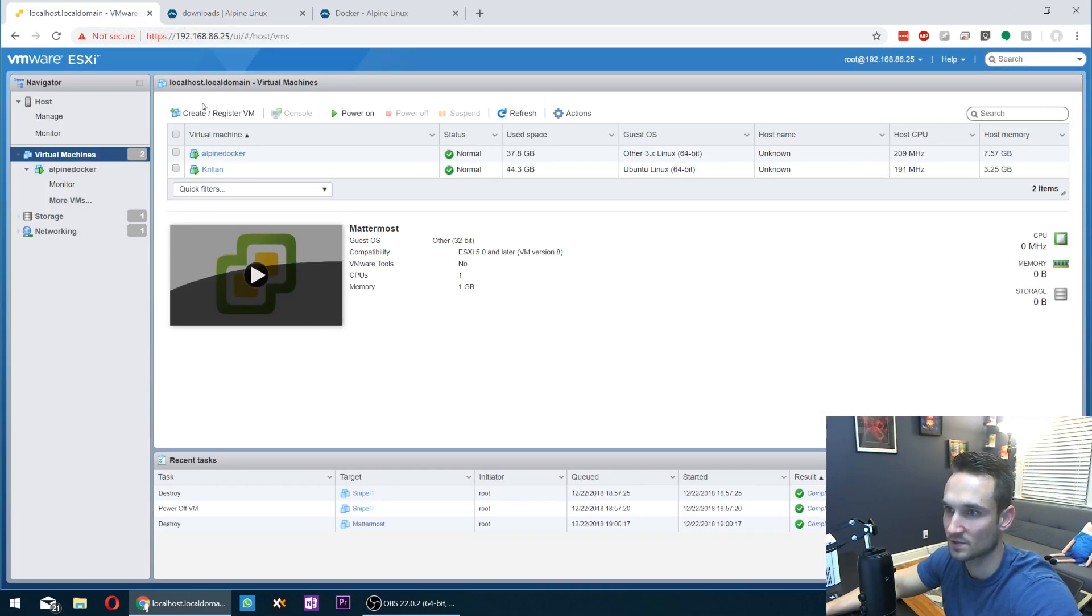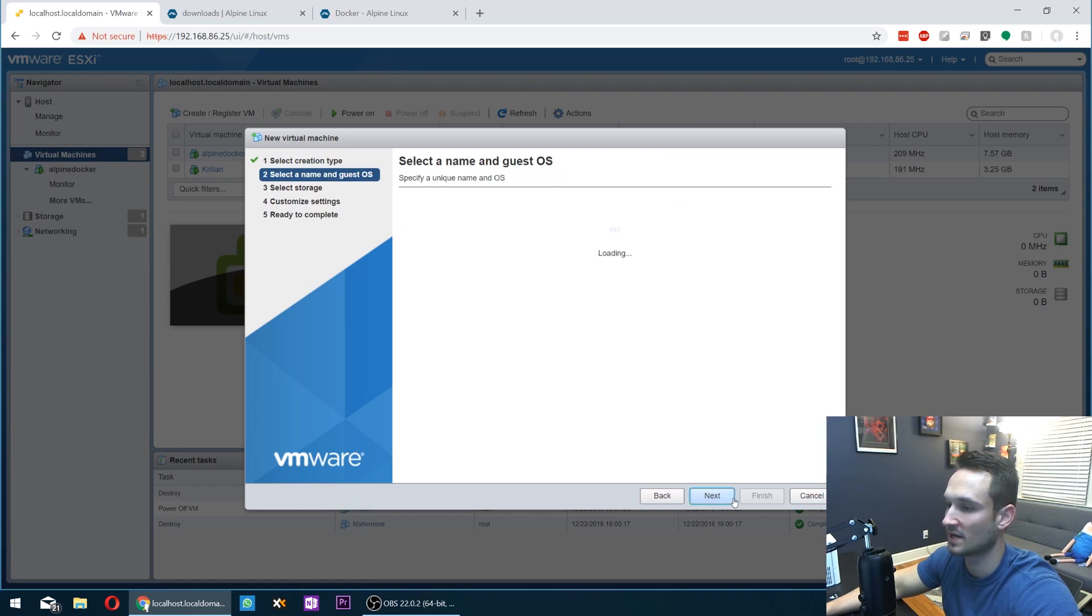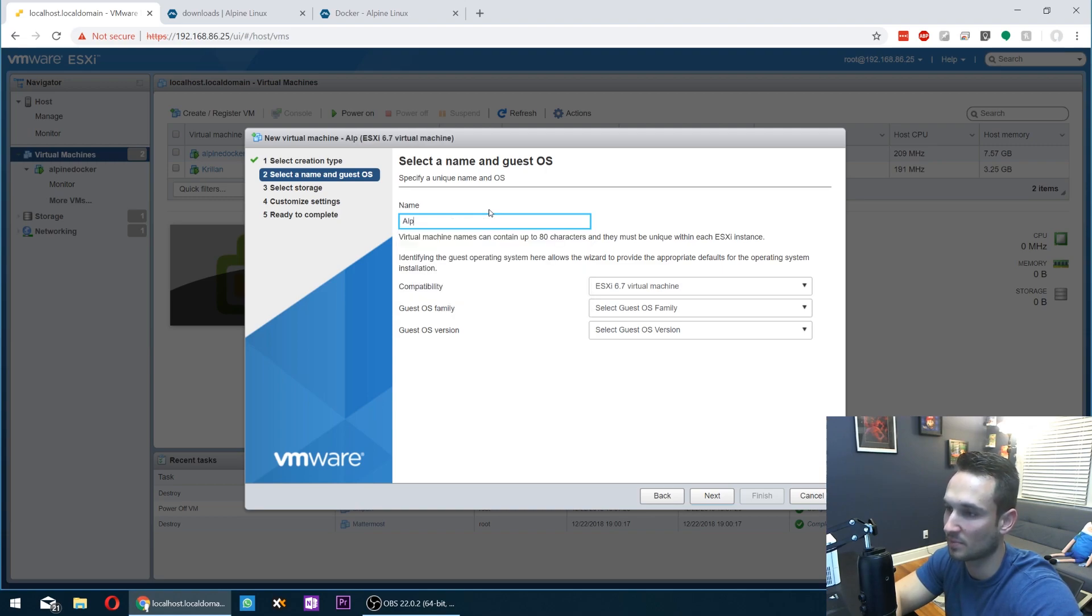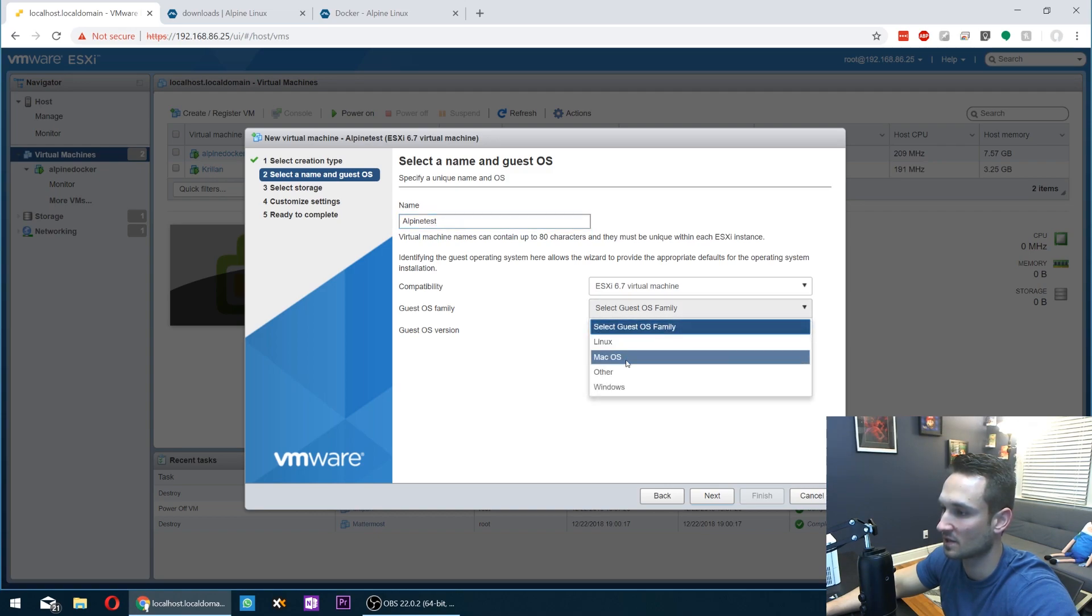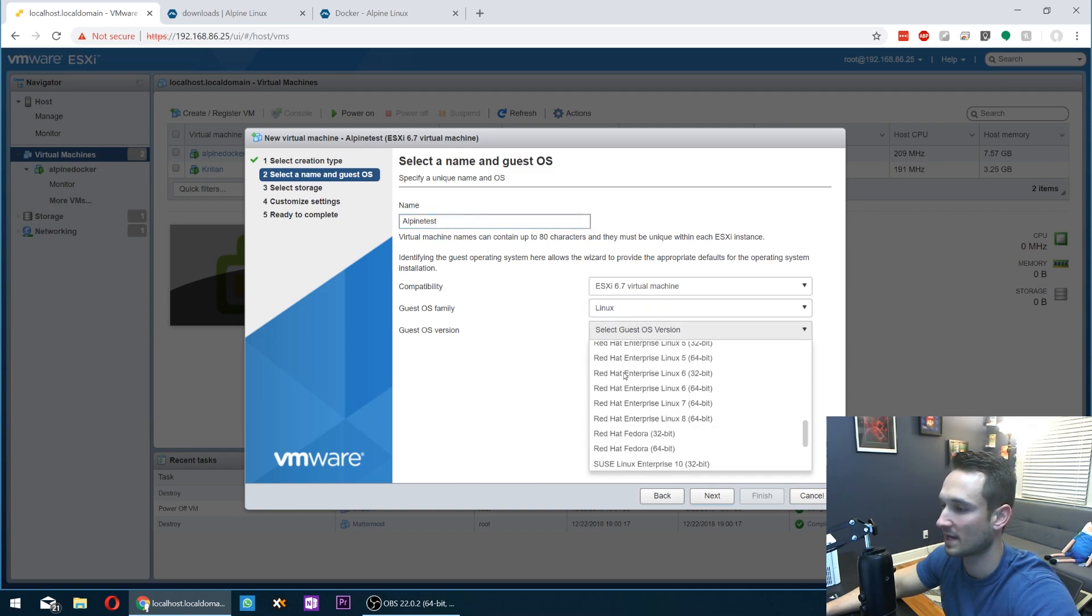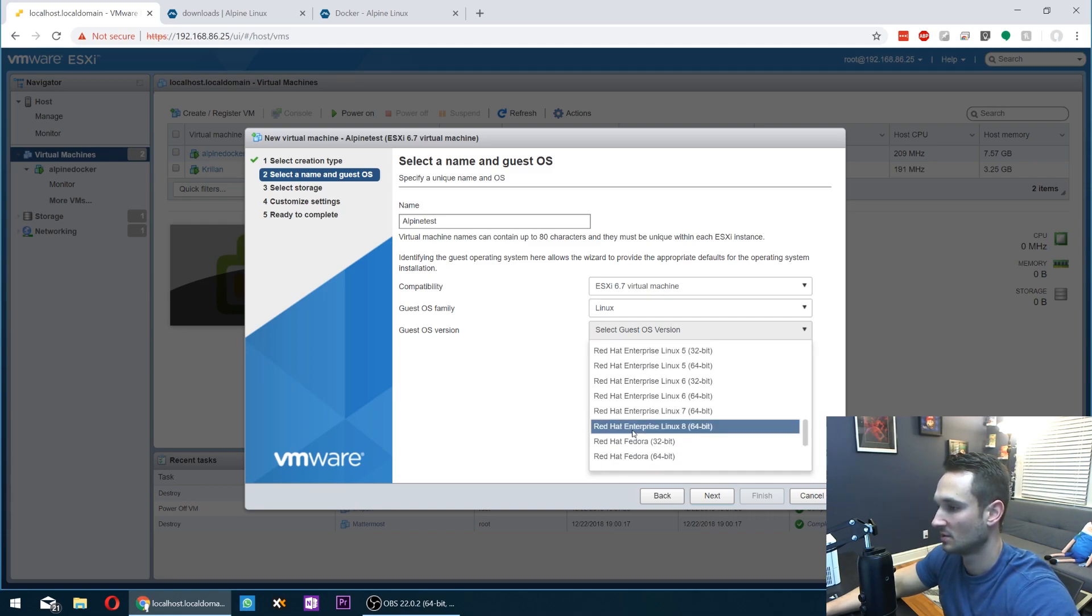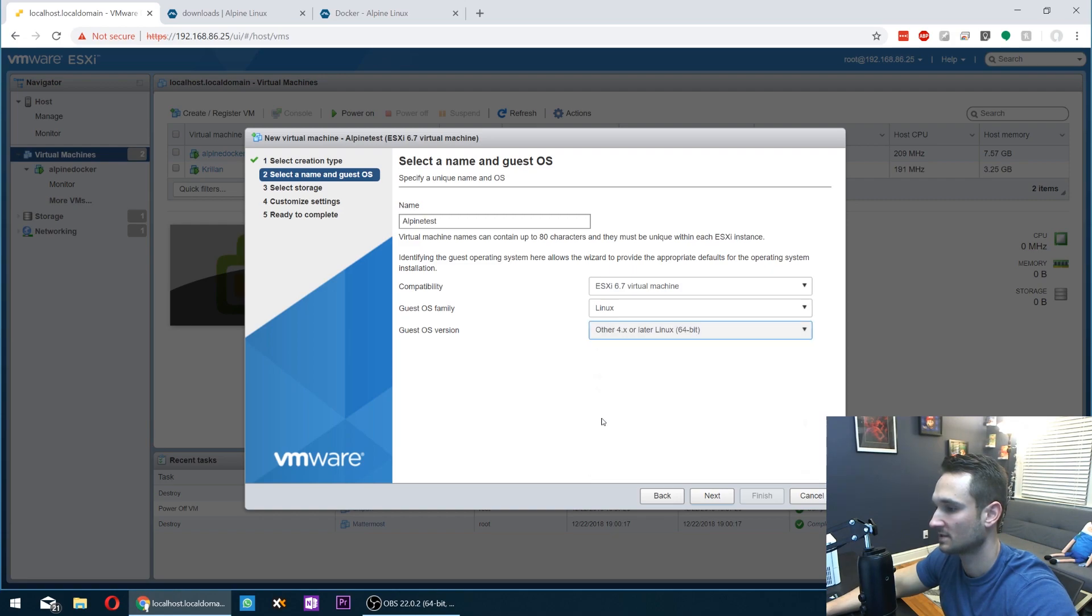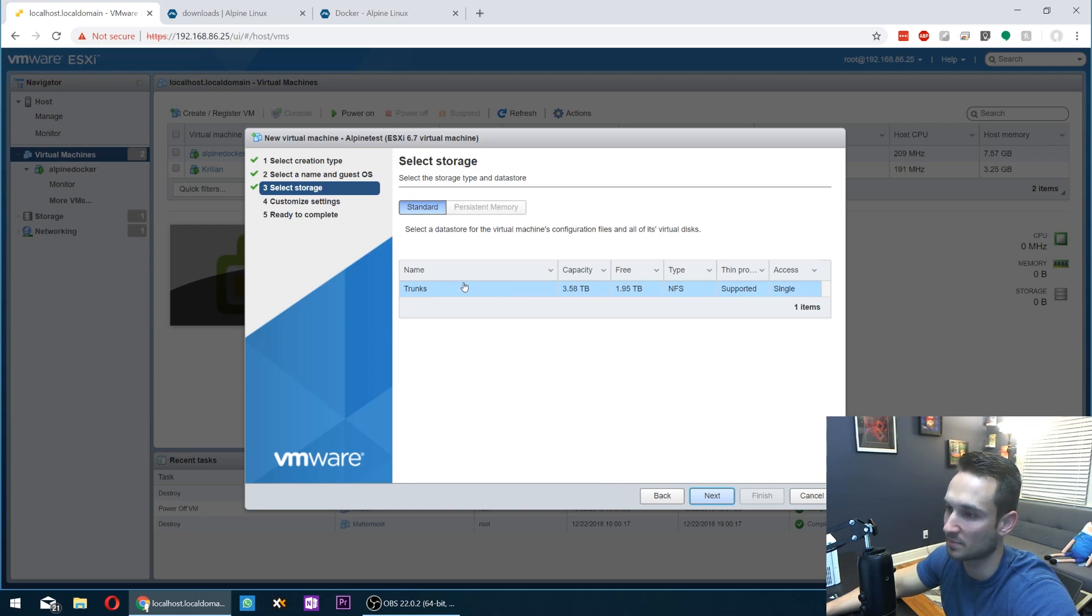All right, so I'm just going to create this VMware quickly so that we can start installing it. ESXi virtual machine. I'm just going to have this as a Linux, and we're going to go ahead and choose other Linux. We'll just do Linux 64-bit. That's fine. Next. There's no option there for Alpine itself.